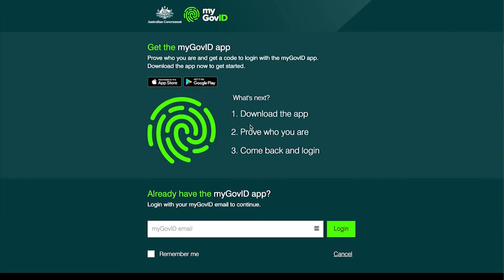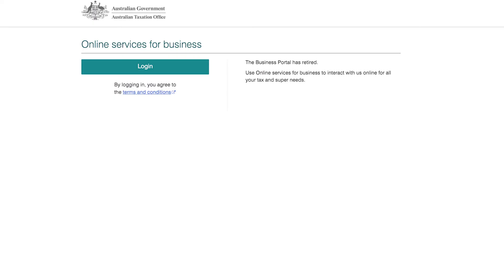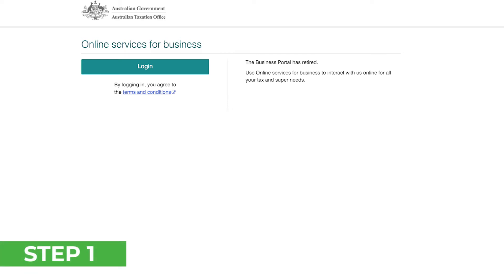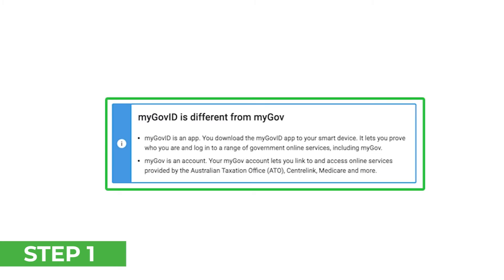You can also view your communication history with the ATO. Registering with Online Services for Business requires that you have a myGovID, and as such is not something an accountant can do on your behalf, so simply follow this guide to get set up. Applying for access to Online Services for Business is a three-step process.